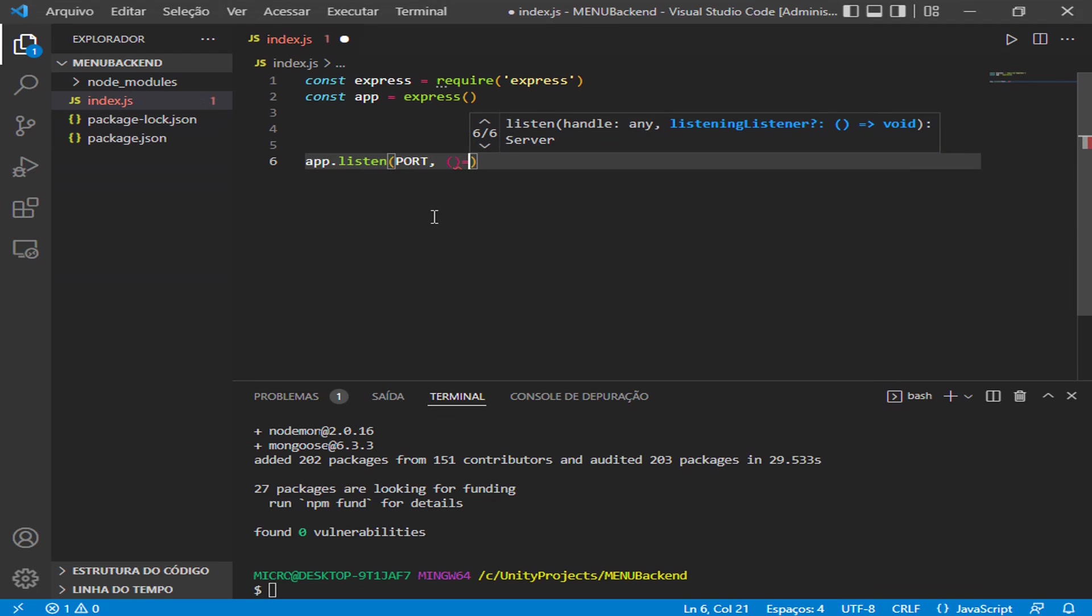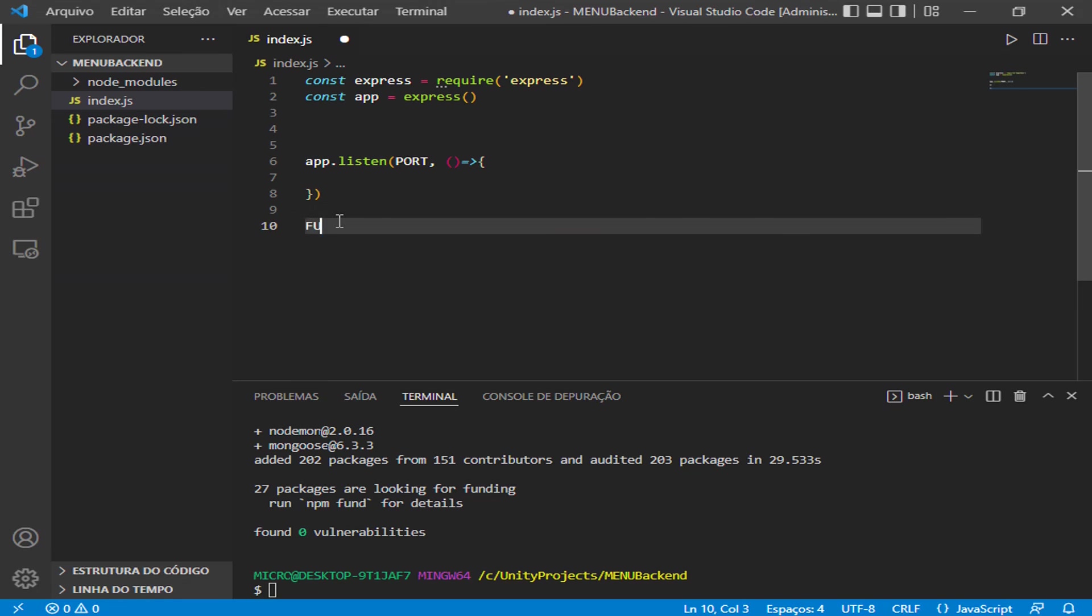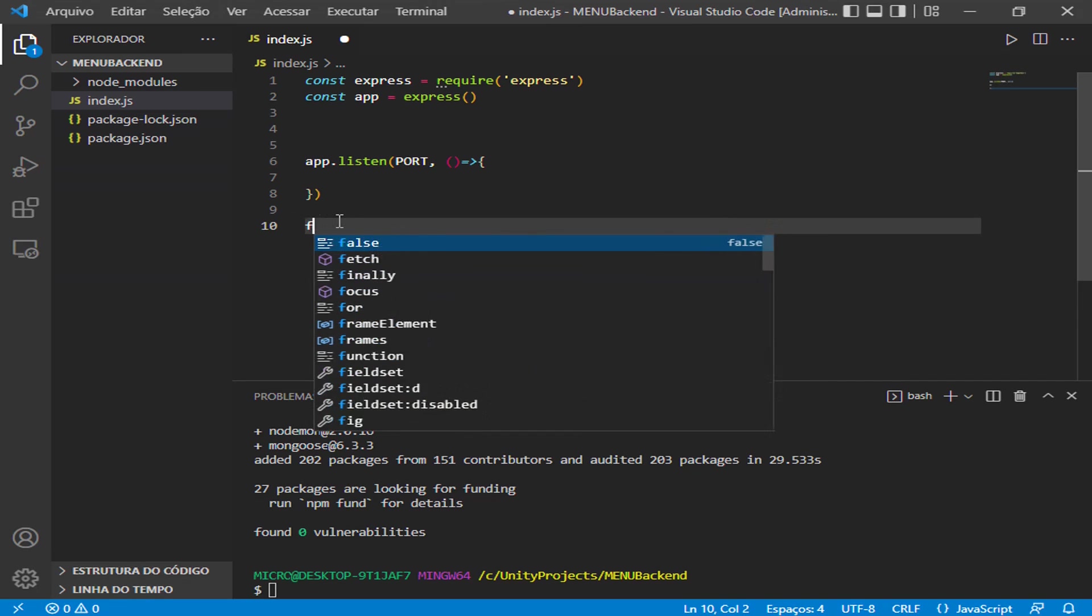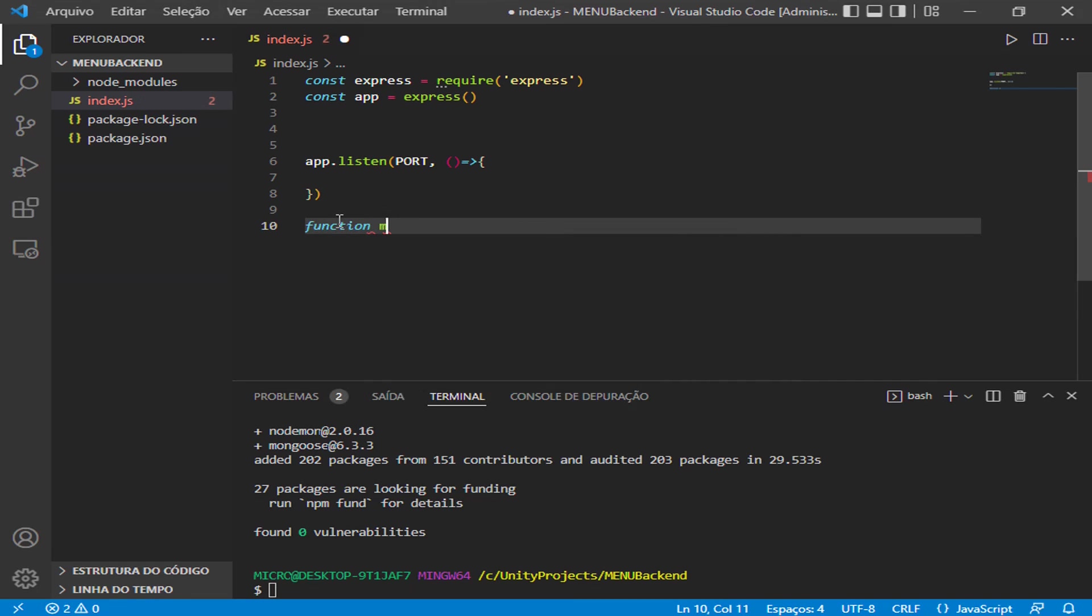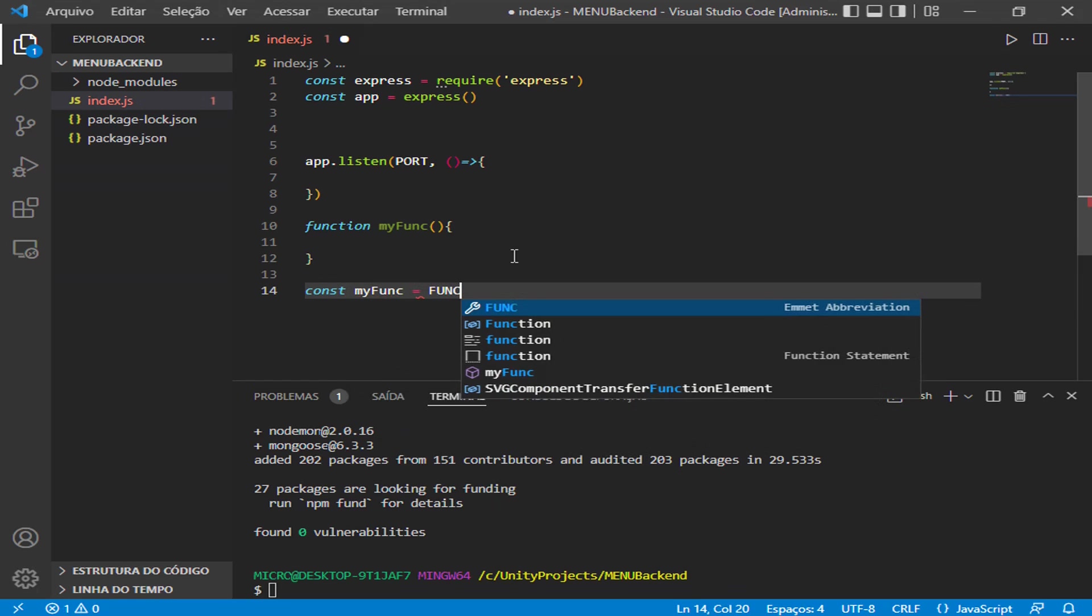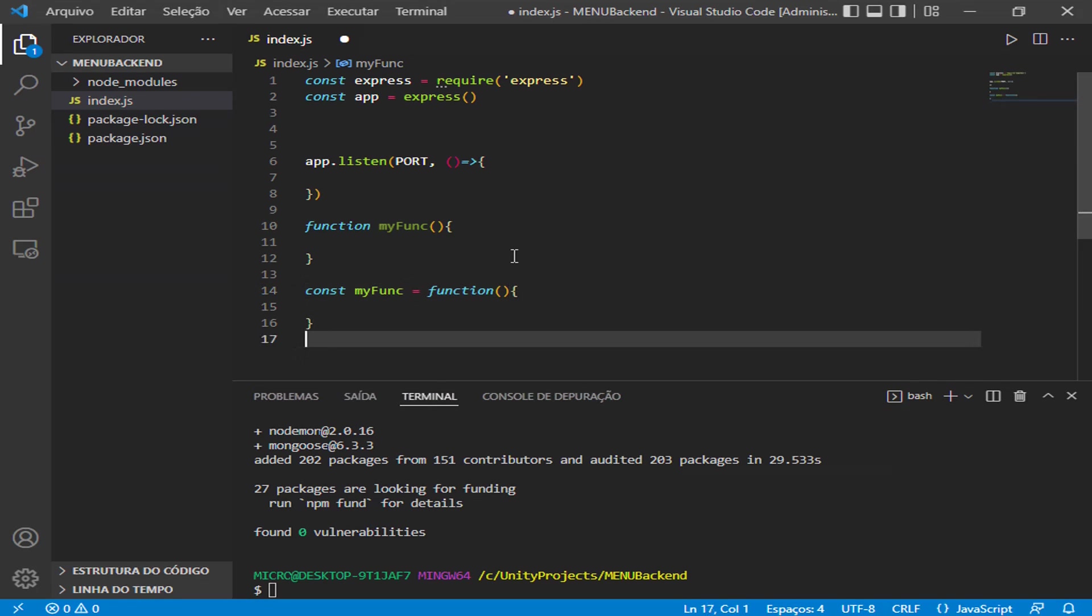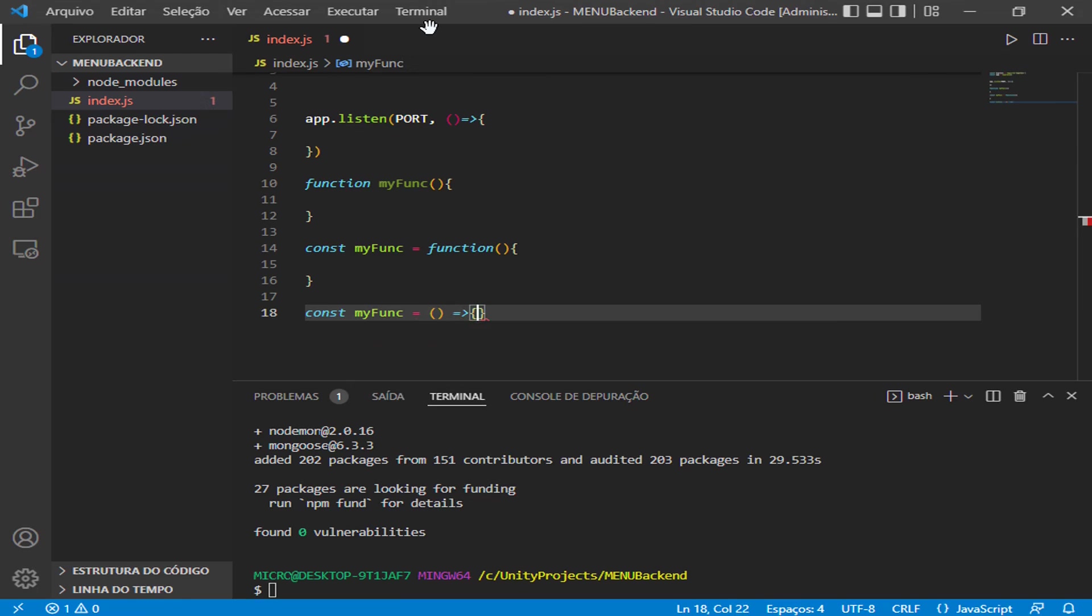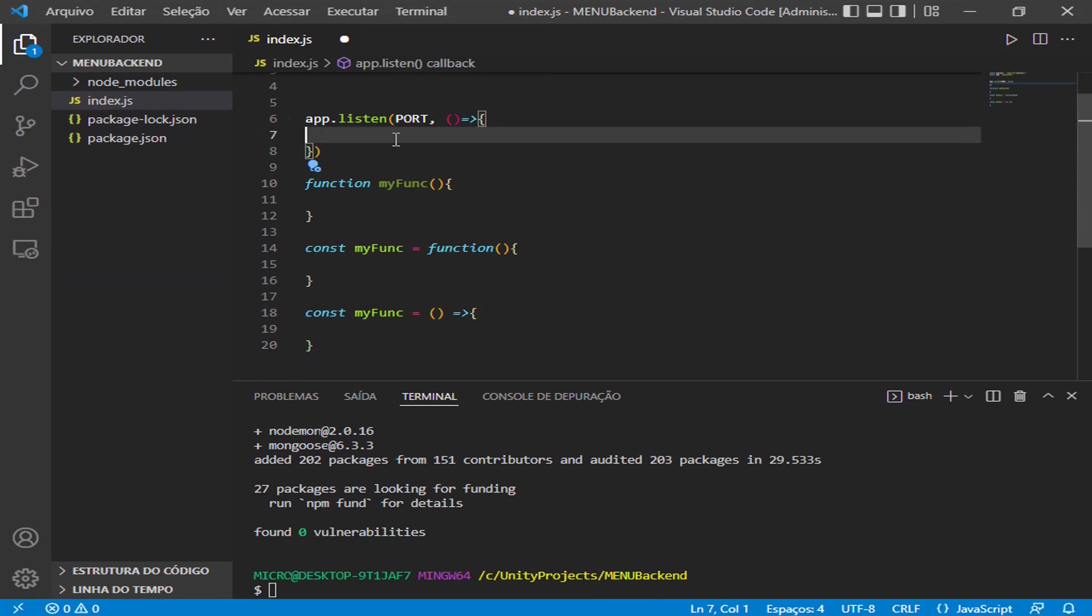This listen function will be called by Node.js all the time to listen to any changes in the server. We need to pass a port here. We do not create this variable, and we need to have a function here. This is an arrow function that doesn't have a name. We have three ways to write functions inside JavaScript: the first one we have this one, when we create a const variable called myFunc function here, and the last one is the arrow function. Again, we can call it const myFunc equals.